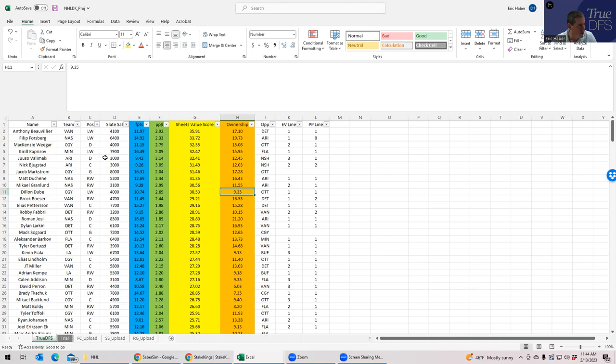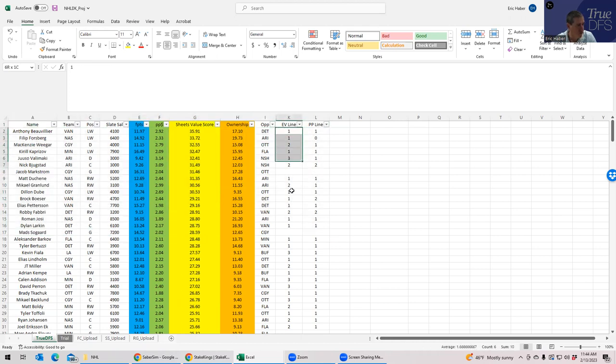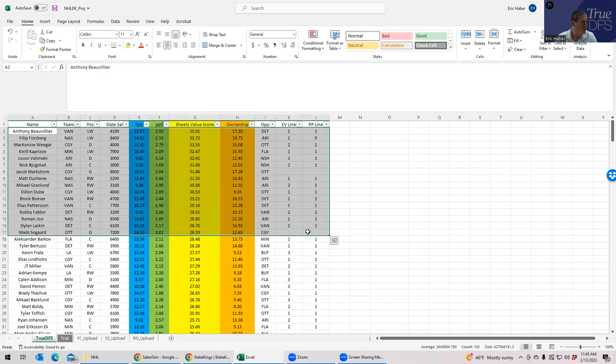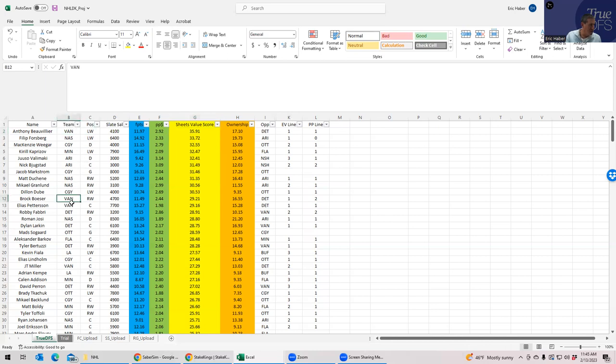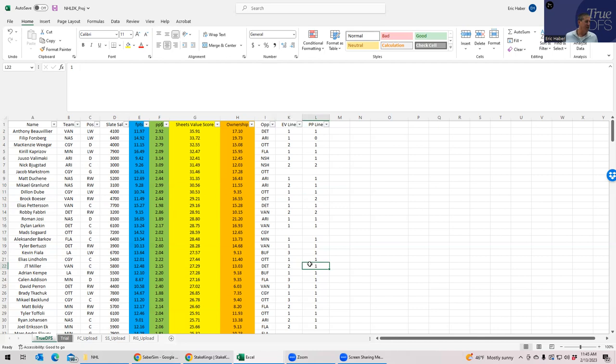The first thing I'll look at here is we're looking for guys that are near the top that are all bunched from the same team, and likewise, hopefully from the same even-strength line or power play line because hockey just correlates with itself so strongly. The first thing I'll notice is that Anthony Beauvillier is a really strong cheapo at $4,100. You also have two other Vancouvers in the top ten here.